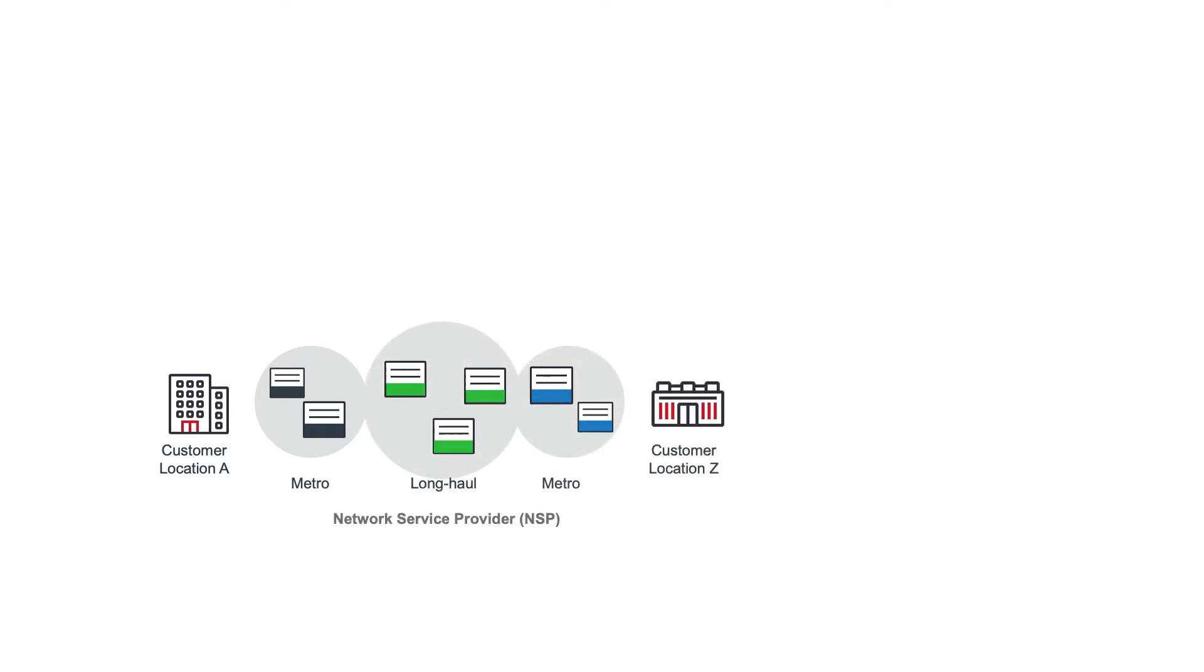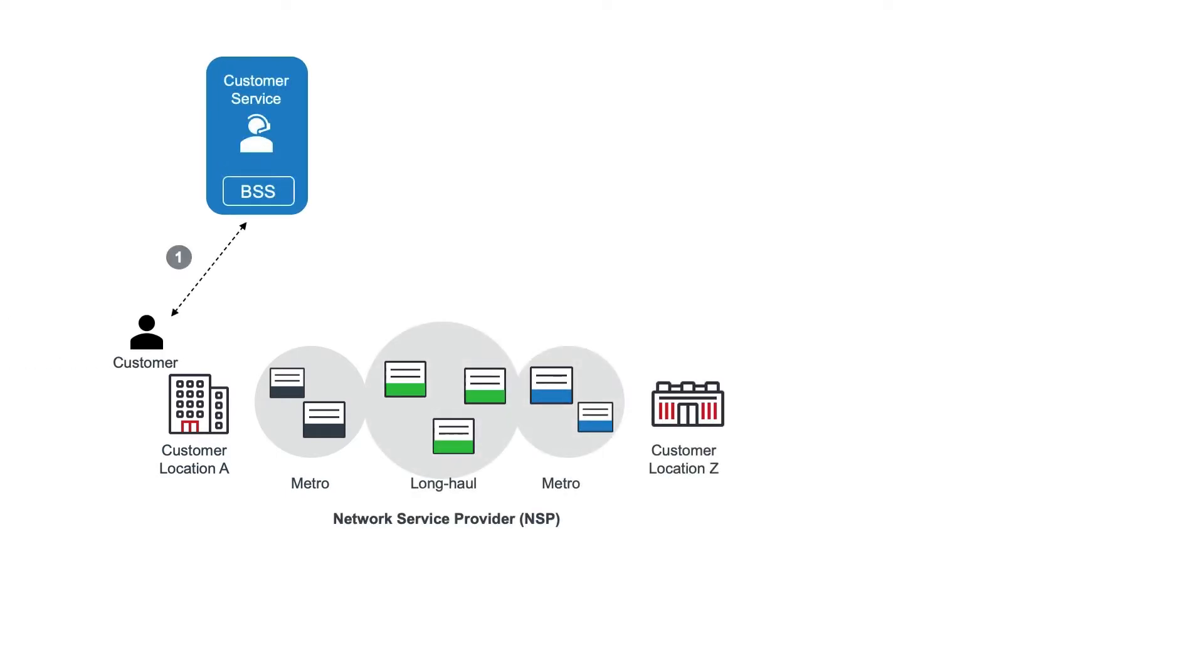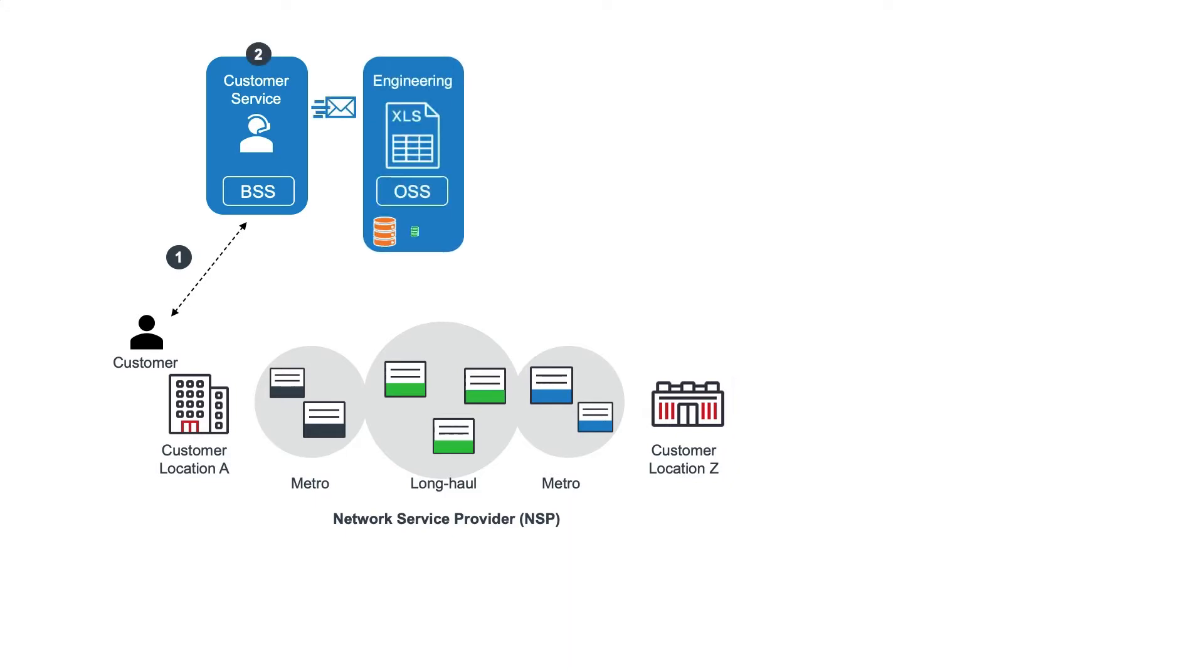A customer contacts the CSR to place a service order. The CSR processes the order, and then hands this off to network engineering. Engineers manually design a connection path using offline inventory systems and spreadsheets, and then hand off to operations.